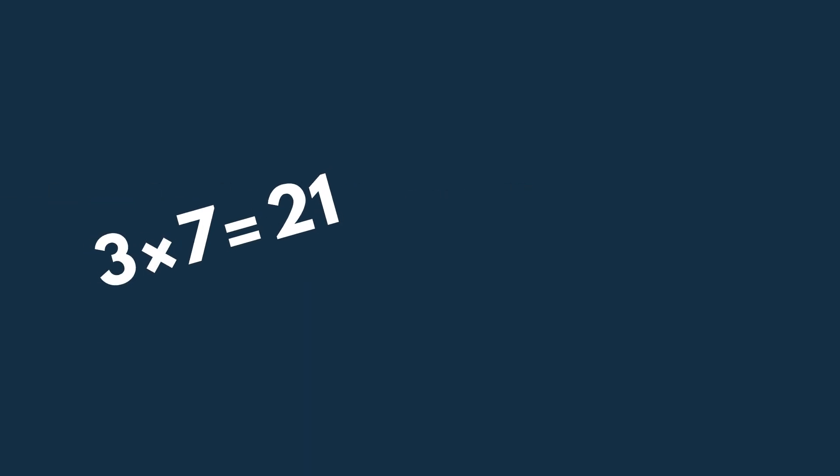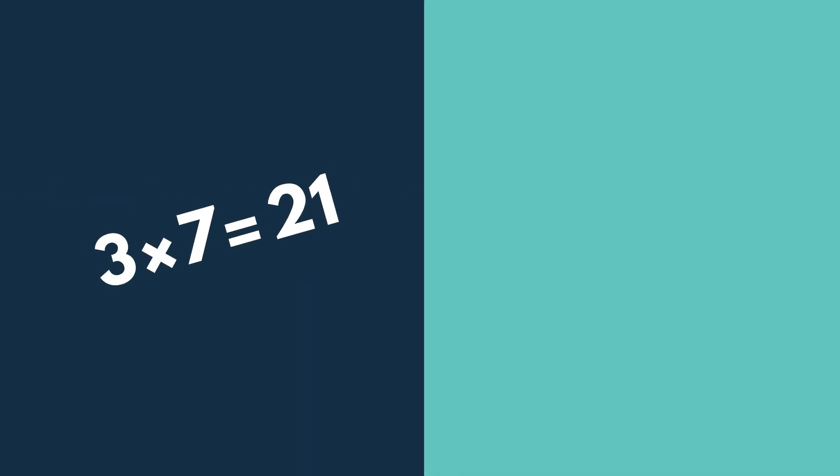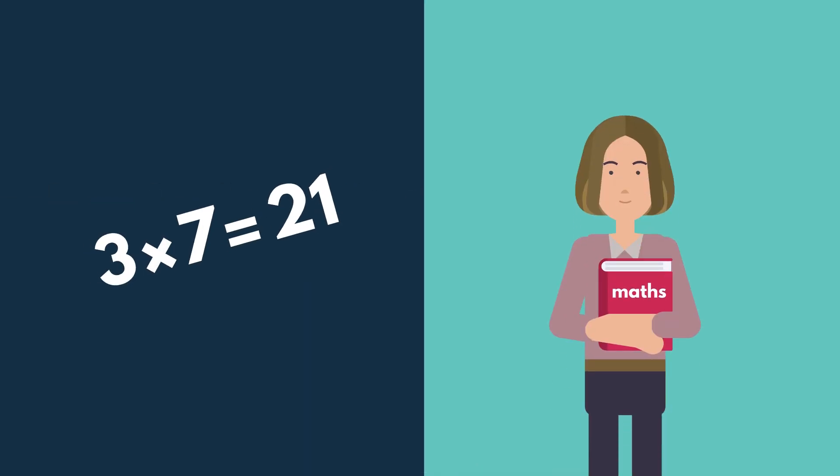Once you know what the problem is, work out who can help. So if you need maths help, then head to your maths teacher or a tutor for example.